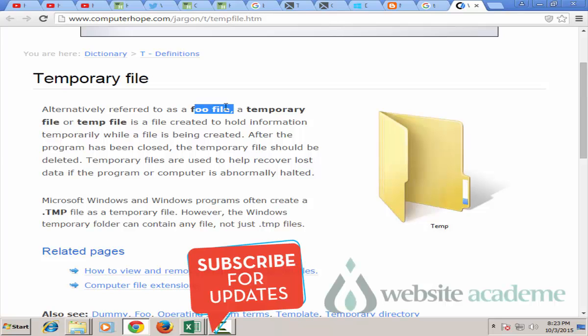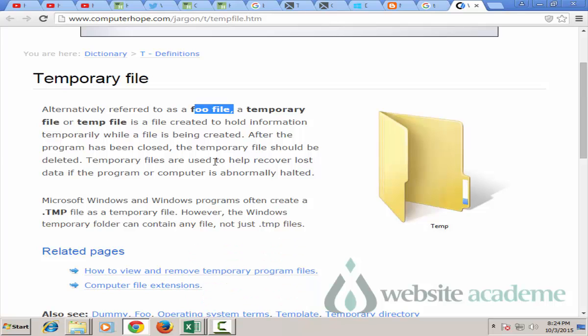A temporary file is a file which is created to hold your system information temporarily while the program is running and it should get deleted automatically as your program gets closed. Temporary files are also used to help recover lost data if your computer gets abnormally halted.